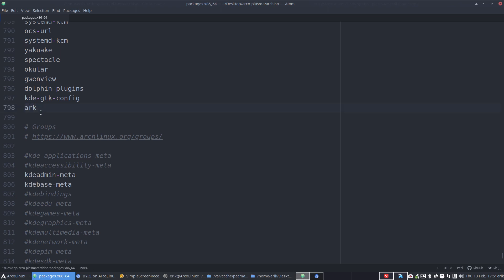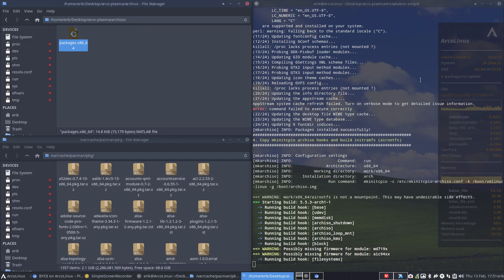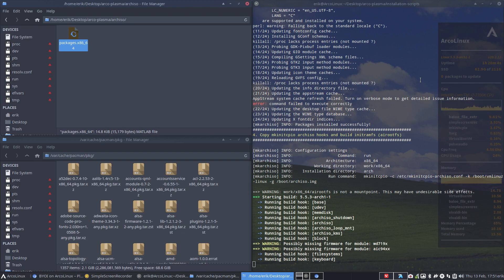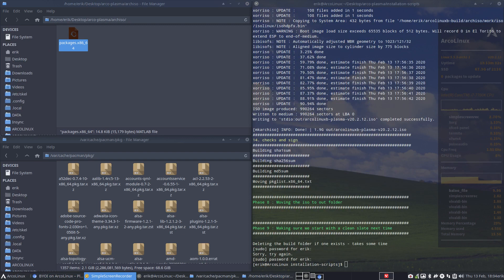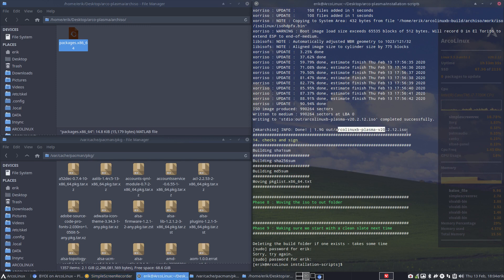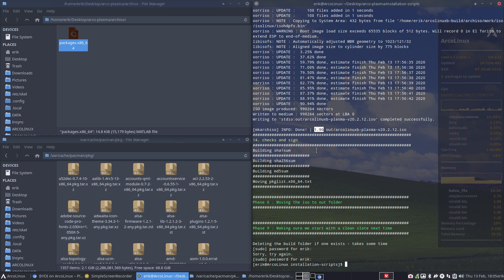And there you have it, guys. You have an ArcoLinux B Plasma 2020 February 12th edition—1.9 gigs, which used to be 2.7, I think, when it was a full version. You'll see it in the release article of the February ISOs.